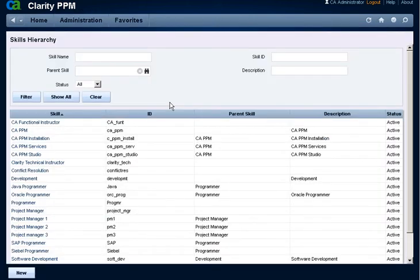The Clarity application is initially installed with no skills on the list. In this example, skills have already been added. Click the New button to add a new skill.